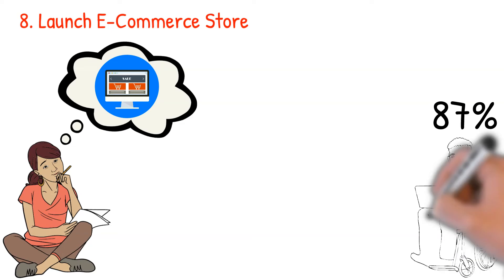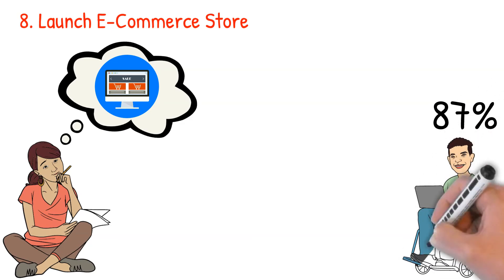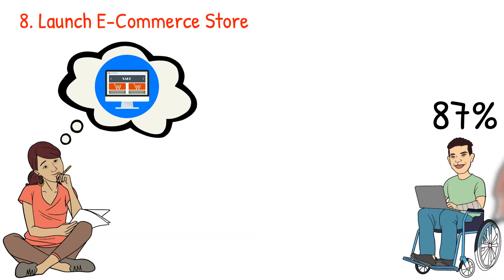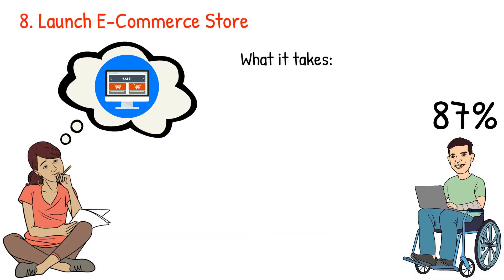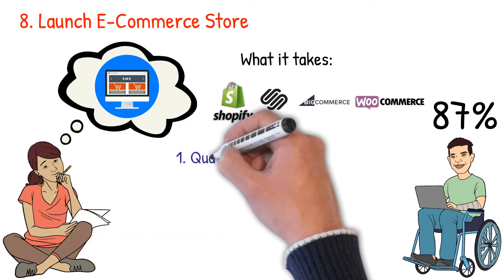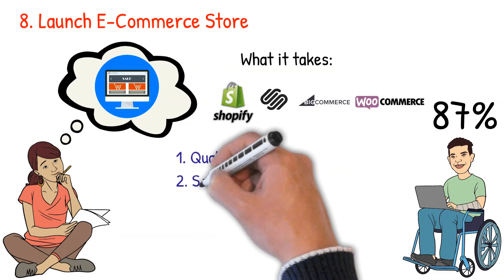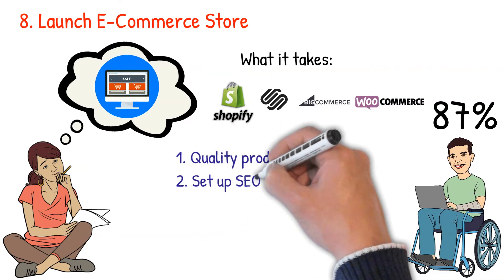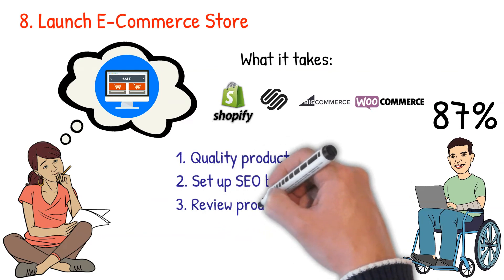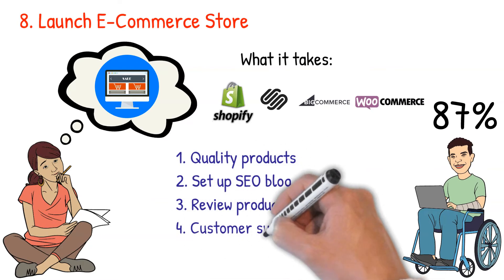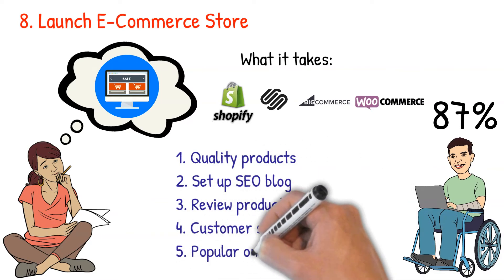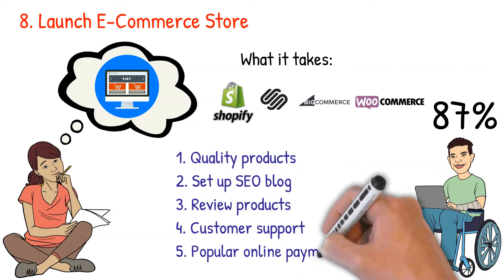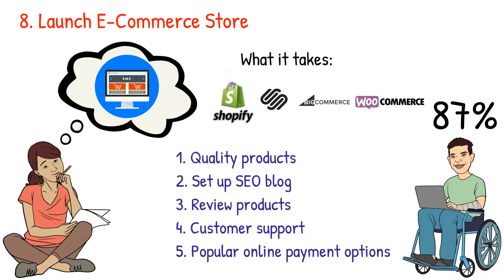What it takes: I recommend Shopify, Squarespace, BigCommerce, or WooCommerce for e-commerce store building. Make sure to consider the following: offer great and quality products, set up an SEO-driven blog, review products to build trust among store visitors, offer excellent customer support, and provide popular online payment options.